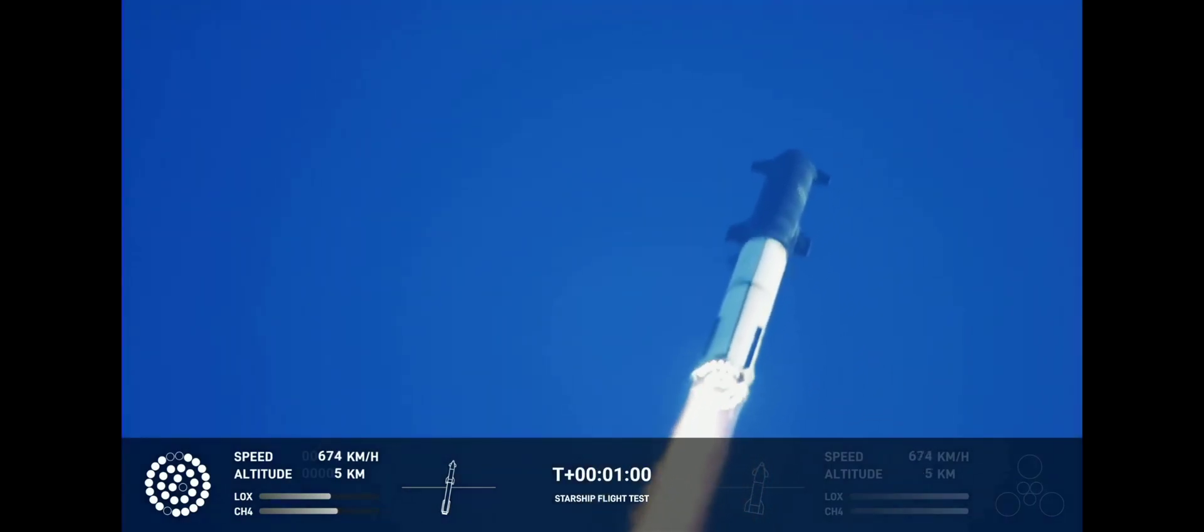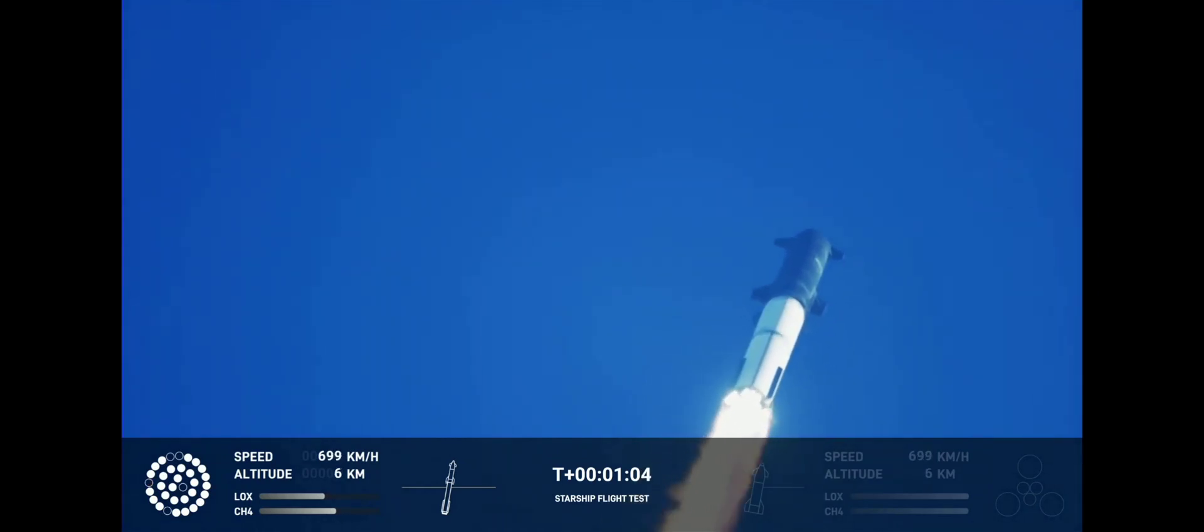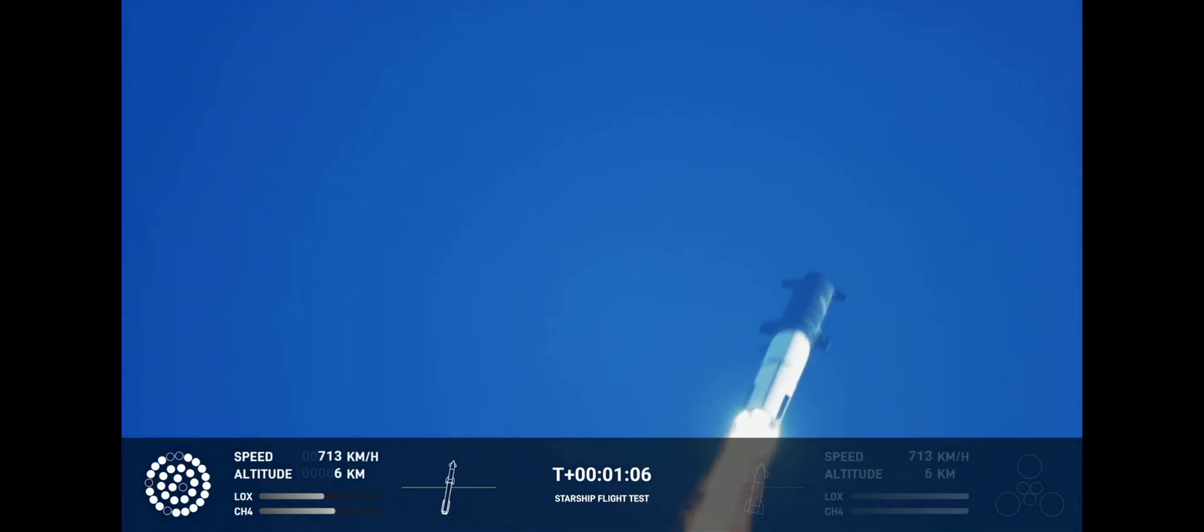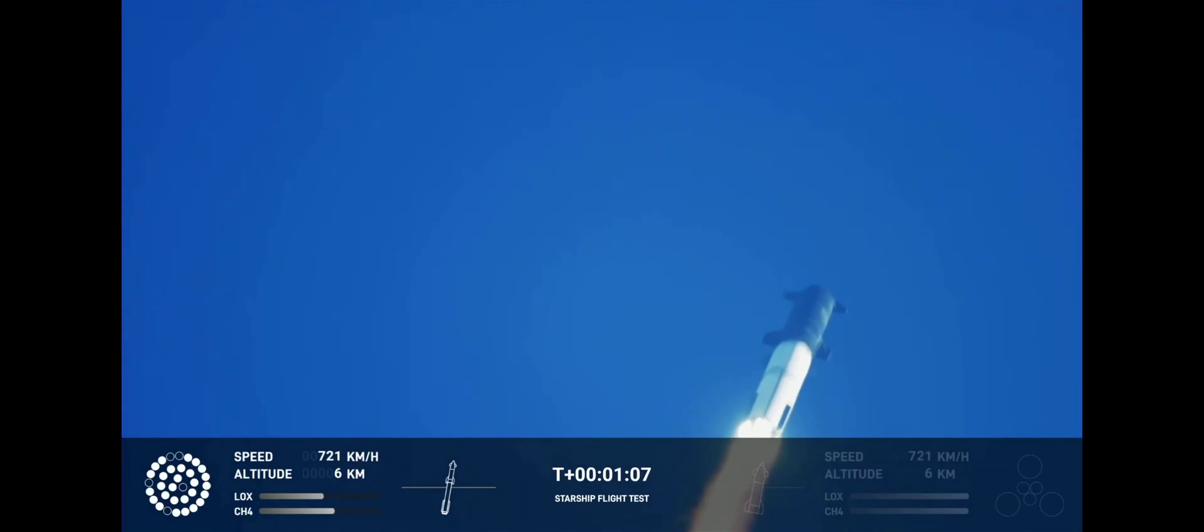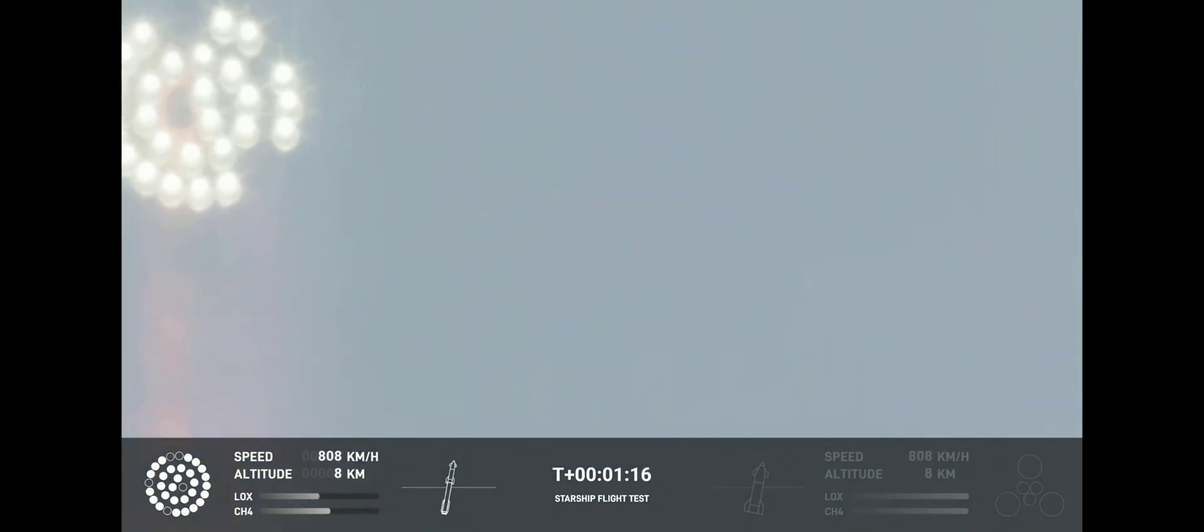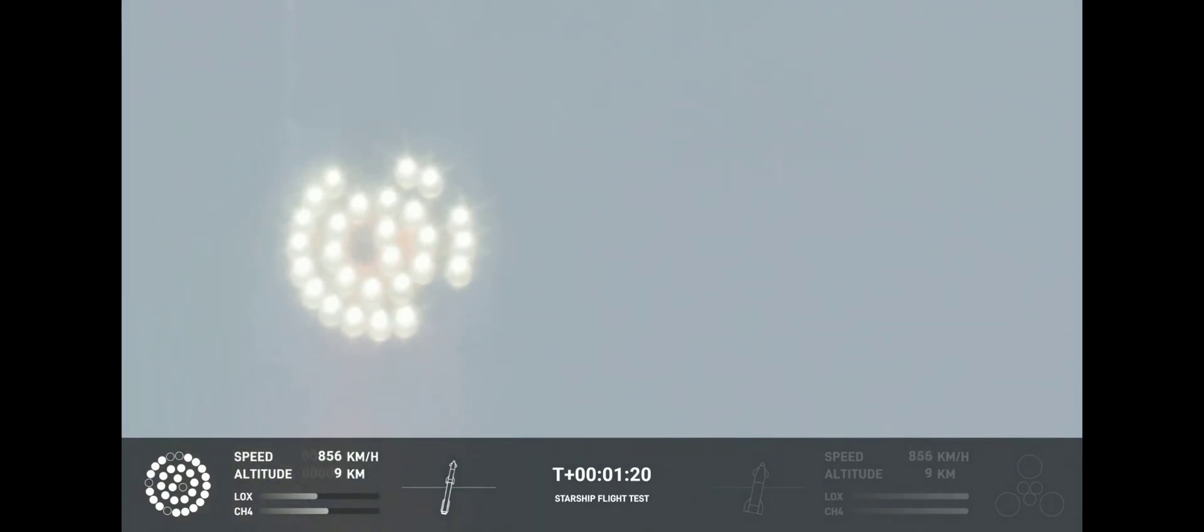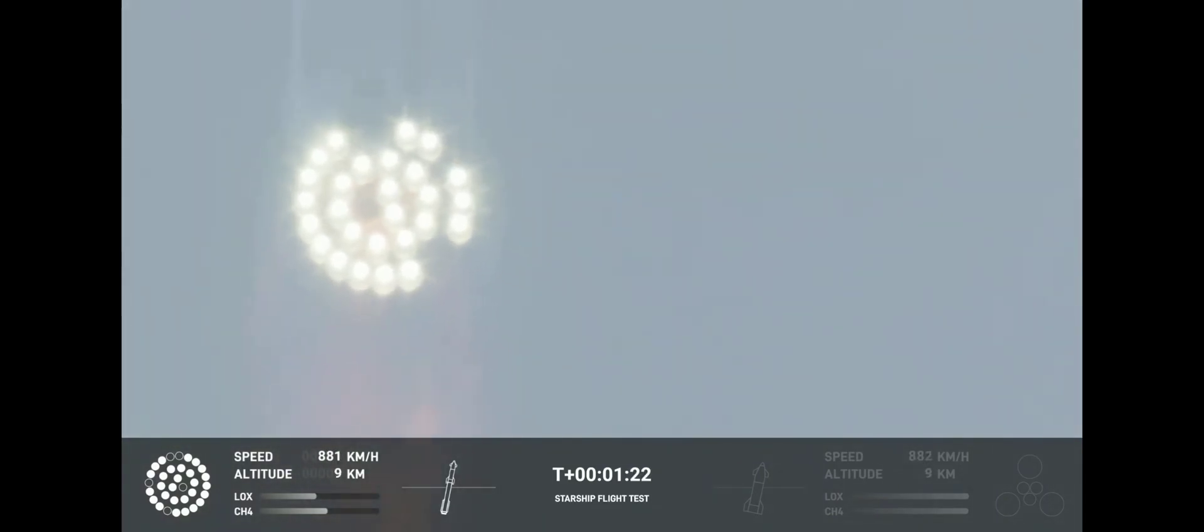We're throttled down and throttled back up, going through the period of maximum aerodynamic pressure. And as the velocity increases, the density of the atmosphere is decreasing. Max Q, lessening stress on the vehicle. The call out, Max Q now.